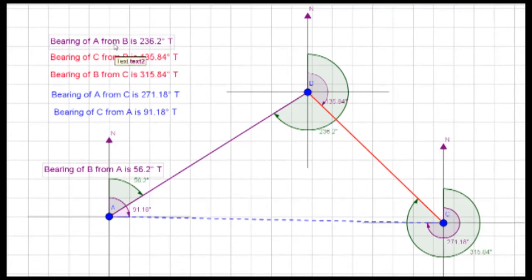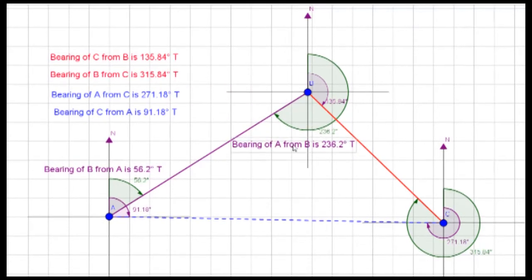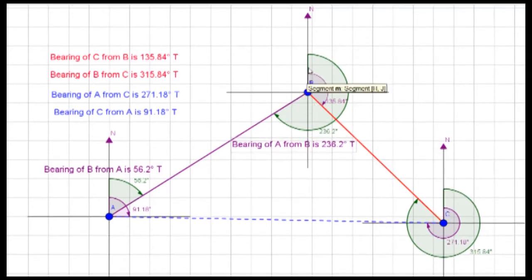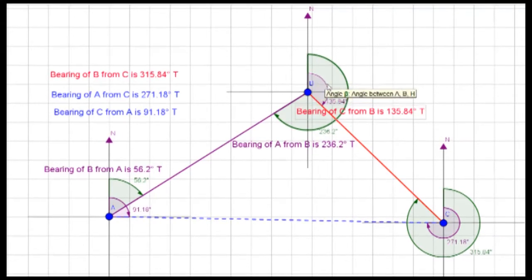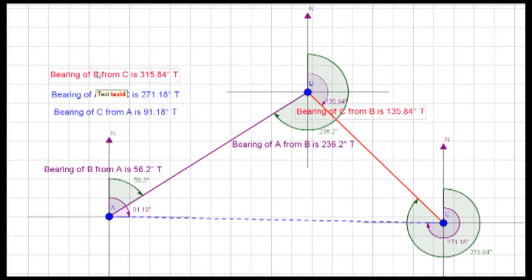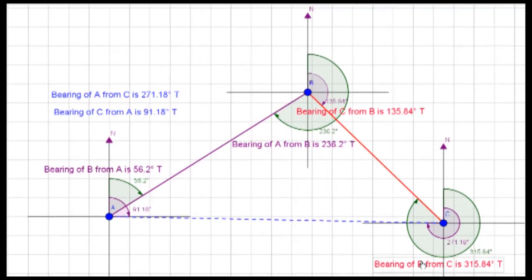The bearing of A from B is measured from north at B all the way around — that's about 236.2 degrees. The bearing of C from B is that small purple angle: 135.84 degrees. And the bearing of B from C — going right around from north at C — is about 315.84 degrees.